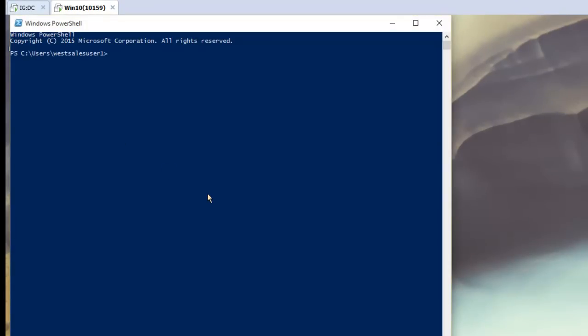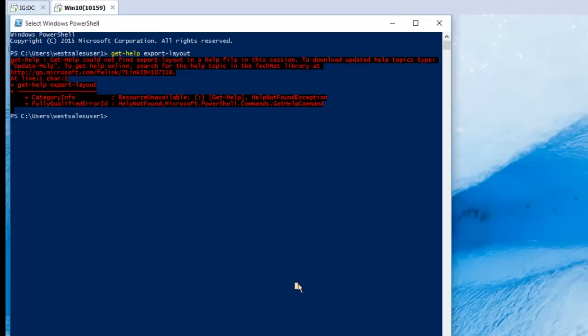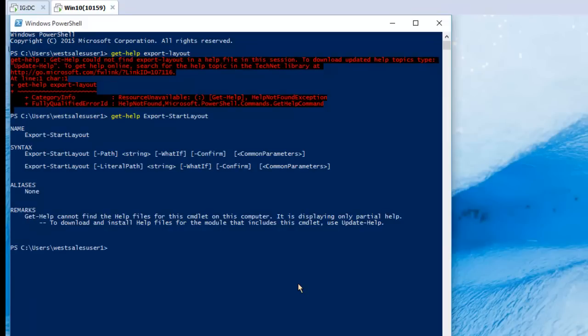And what you're looking to do is there's a command that's called export layout. In fact, we take a look at the command structure here. It's pretty simple to use. Oops, it's get help export start layout. Okay, so basically it's pretty simple.